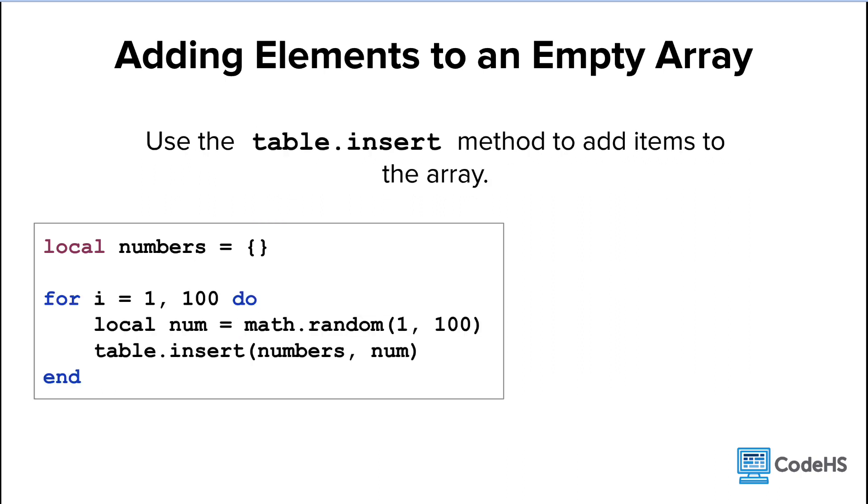Then during your program, you can use the table dot insert method to add items to the array. Let's walk through this code snippet, line by line.